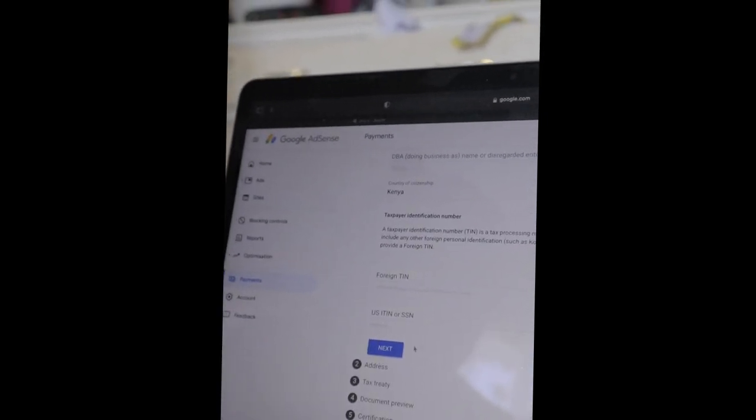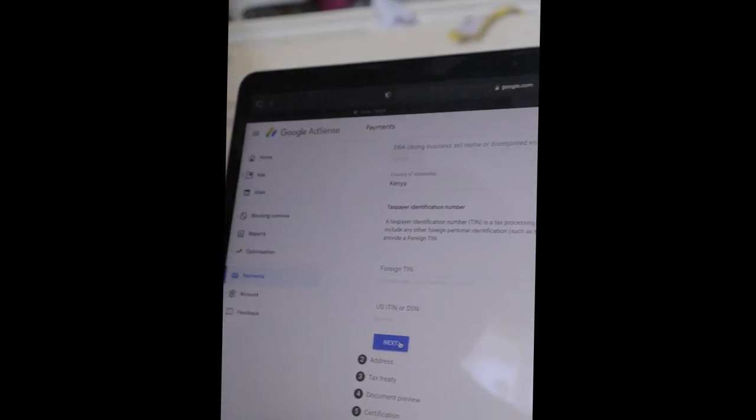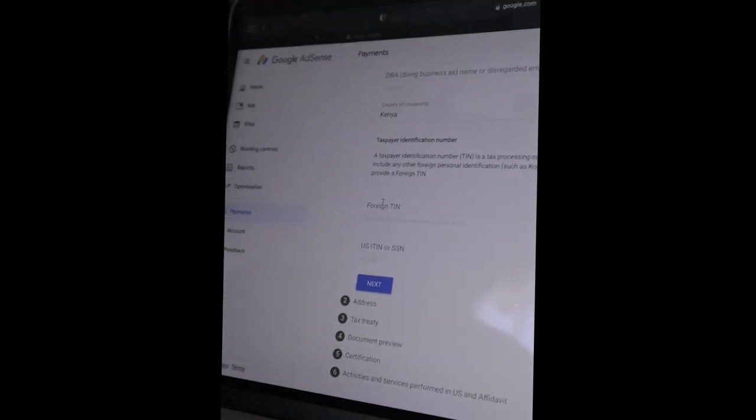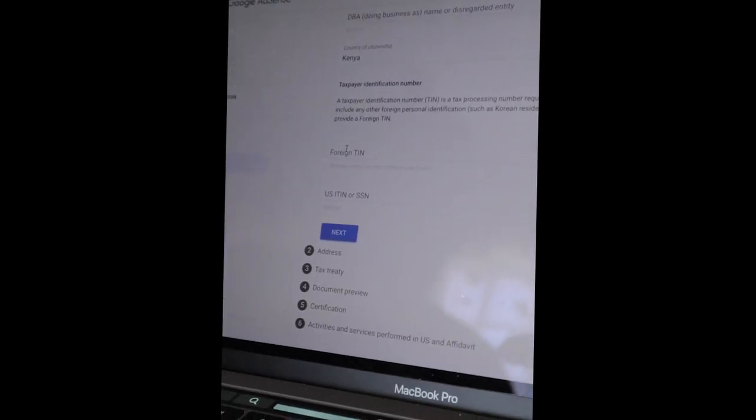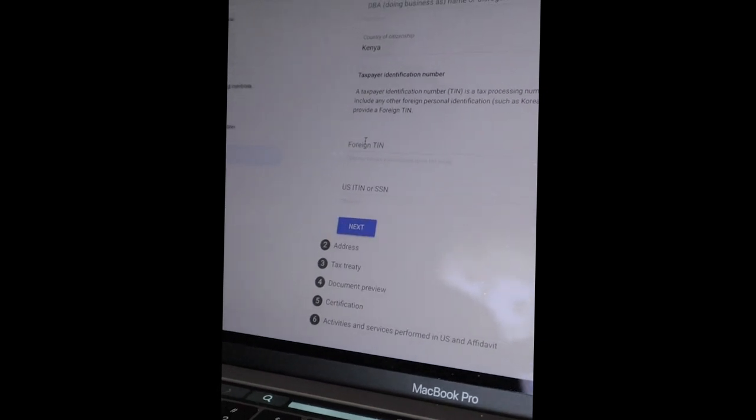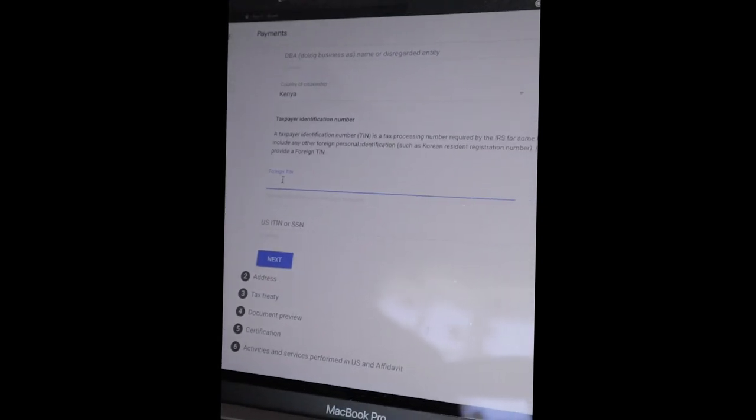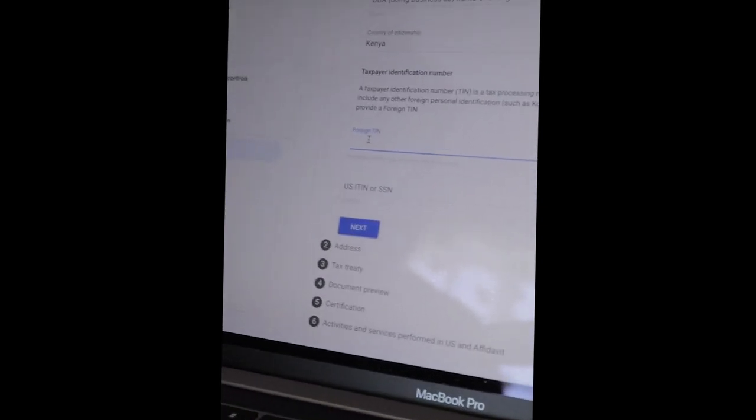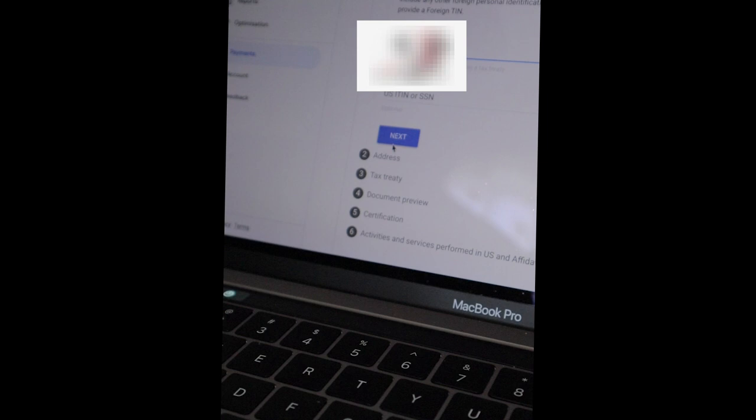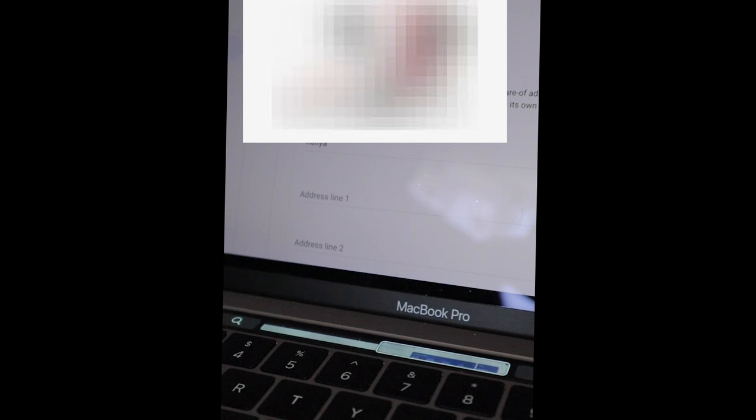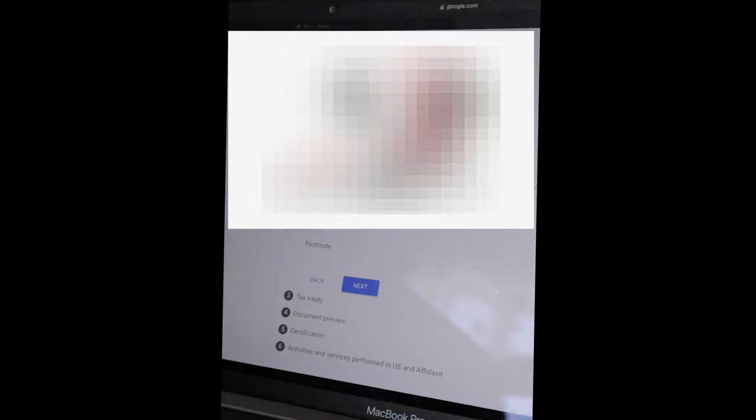For foreign TIN, me I decided to put my ID number, my Kenyan ID number. It's optional. You go to next, name of individual. So you're supposed to take a permanent address. P.O. box or in care of - you will be required to submit additional documentation if P.O. box, so you select. And then country, of course we're in Kenya. Address, you're going to put your postal address. Nairobi, Kenya postcode is 00100.